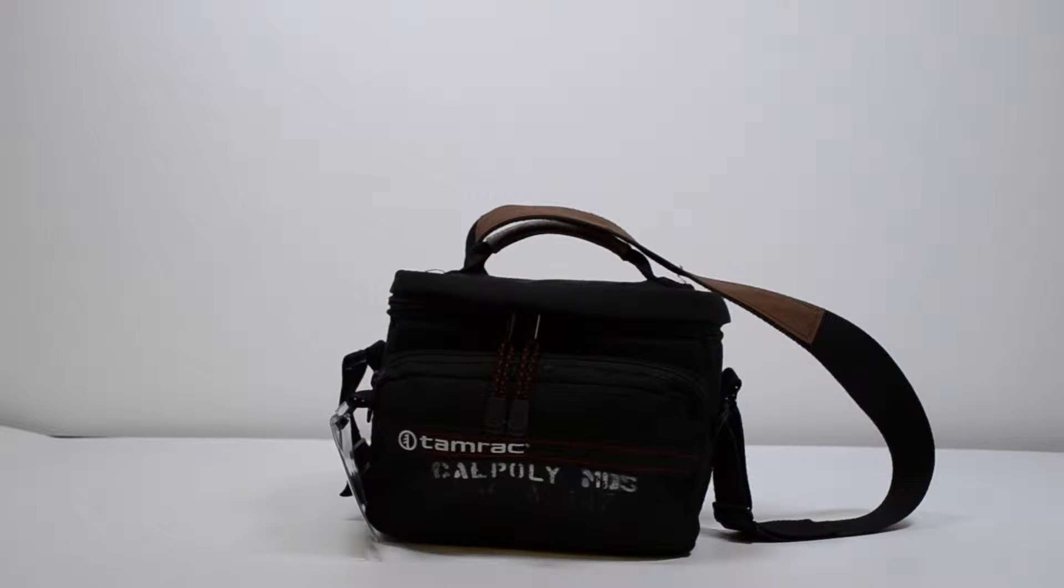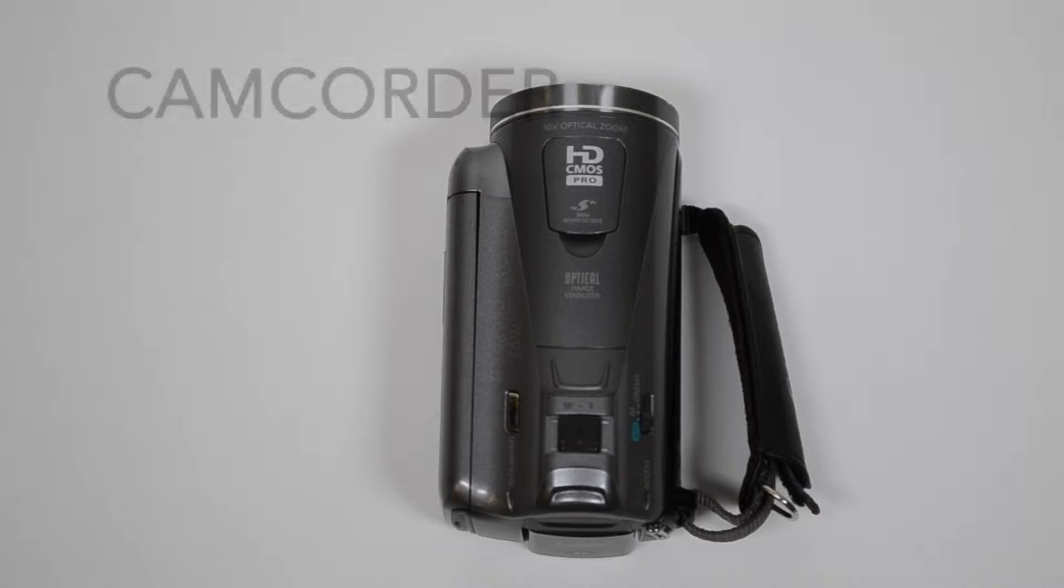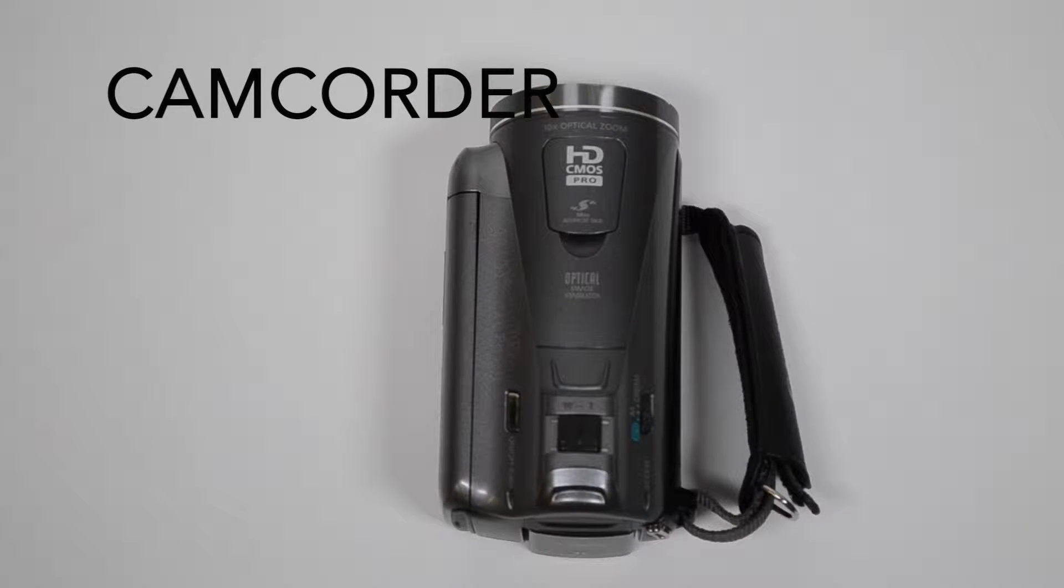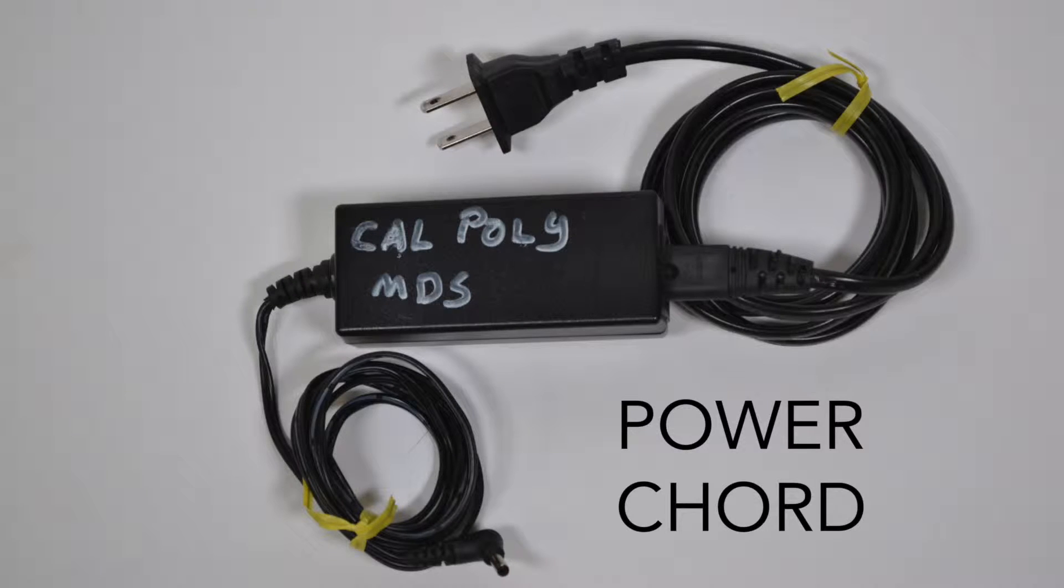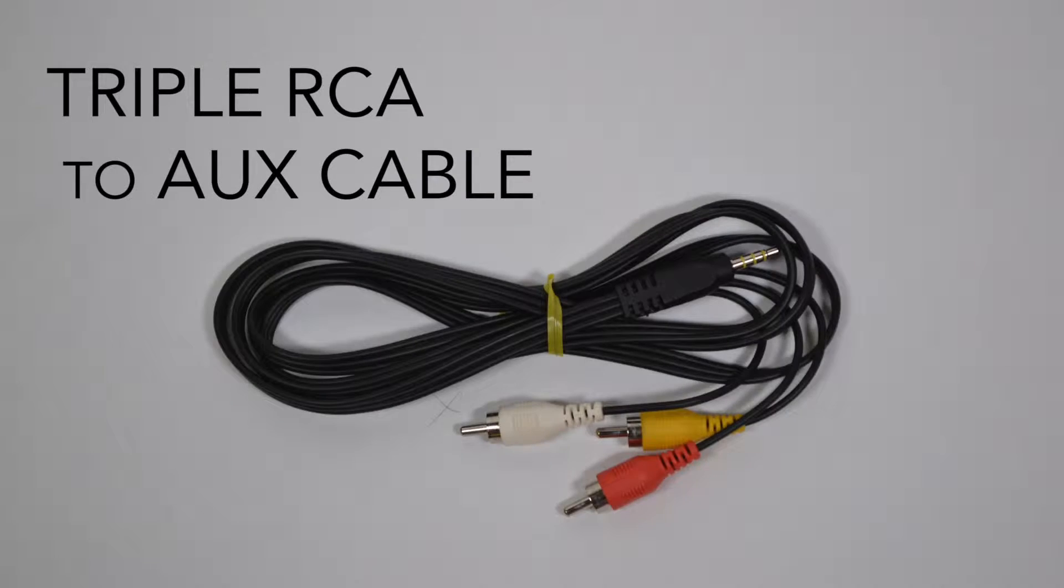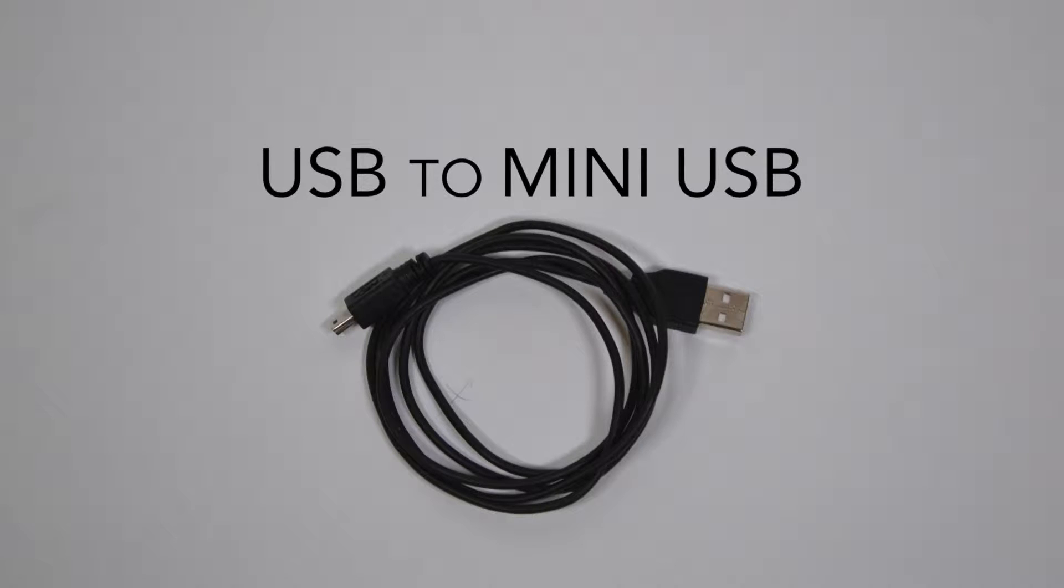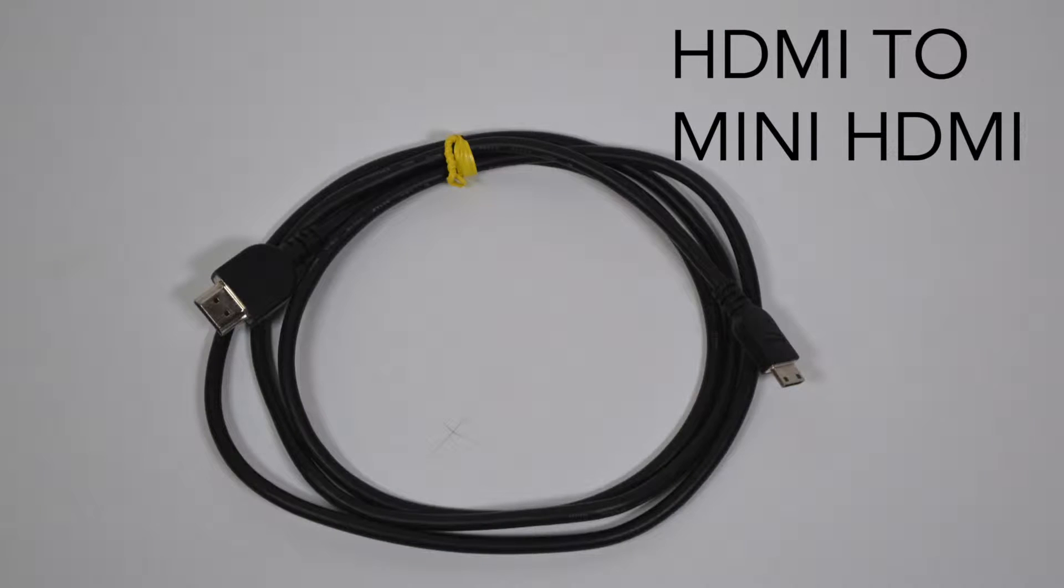Presenting now to you, the digital camcorder. Inside the bag, you'll not only find your camcorder, but you'll find several cables such as the power cord, the triple RCA to aux cable, the USB to mini USB, and the HDMI to mini HDMI.